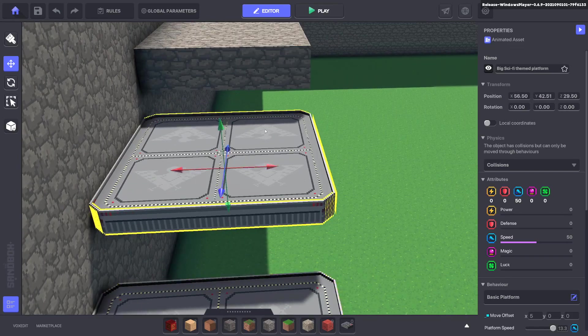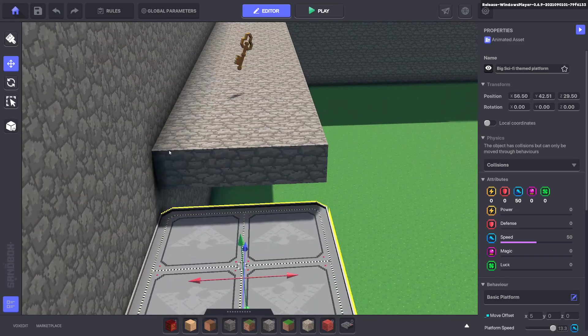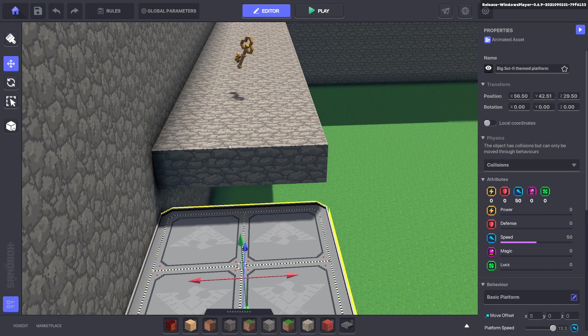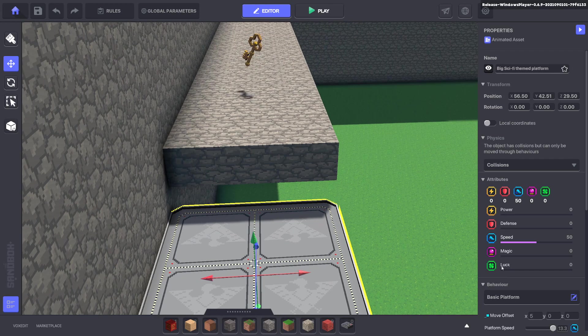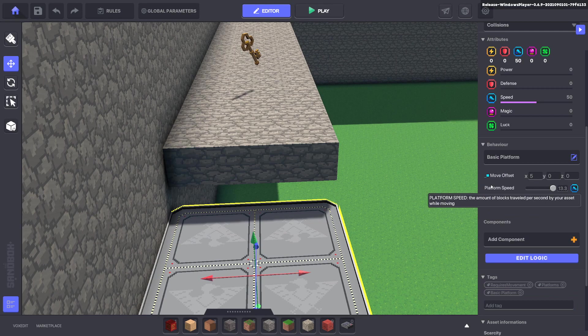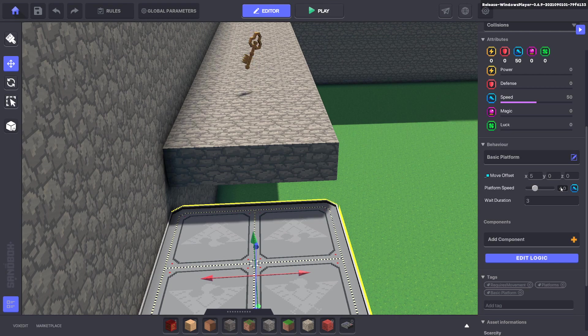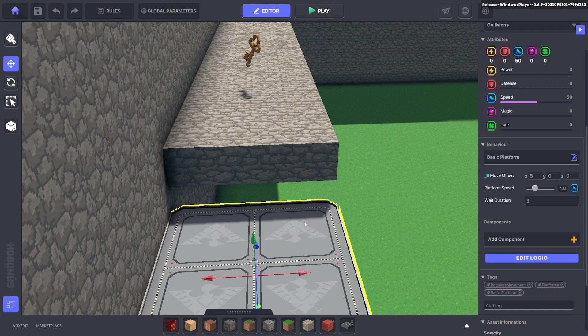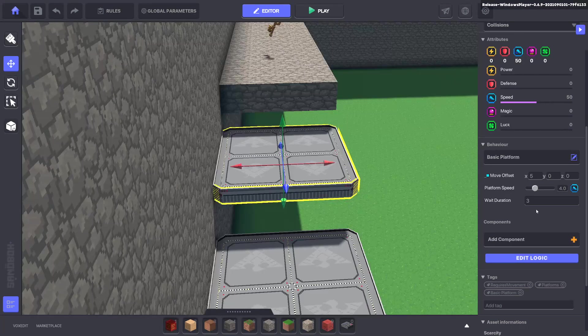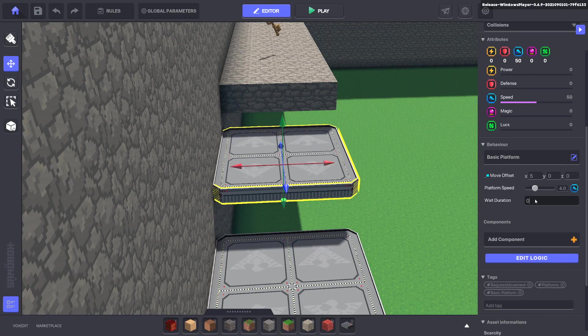But before I do these platforms are four bricks wide and the platform speed shows you how many bricks per second they will move. So if we make them four we know it's going to take one second to move four blocks which is its total width of the platform. And we don't want it to wait.